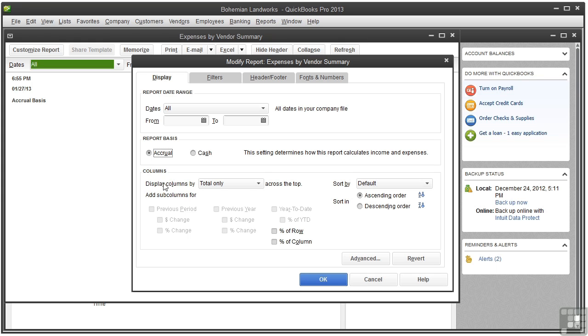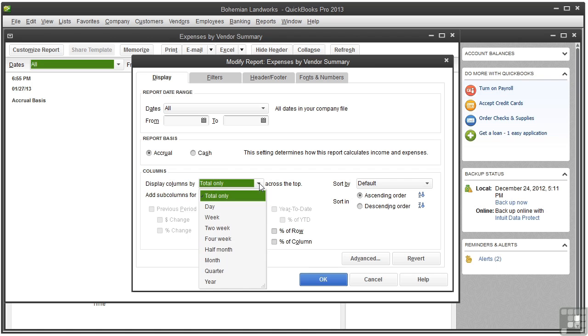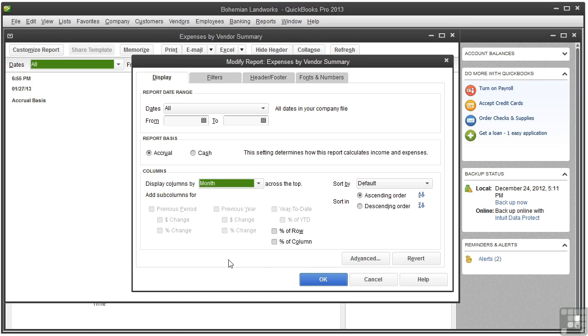This option, display columns by, lets you choose to display totals only, or you could choose a time period. Let me choose month and click OK to show you what that looks like.